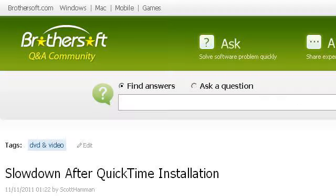If you don't find useful information on the previous sites, see ask.brothersoft.com — the webpage 'Slowdown After QuickTime Installation, QuickTime Q&A.' This is the link.